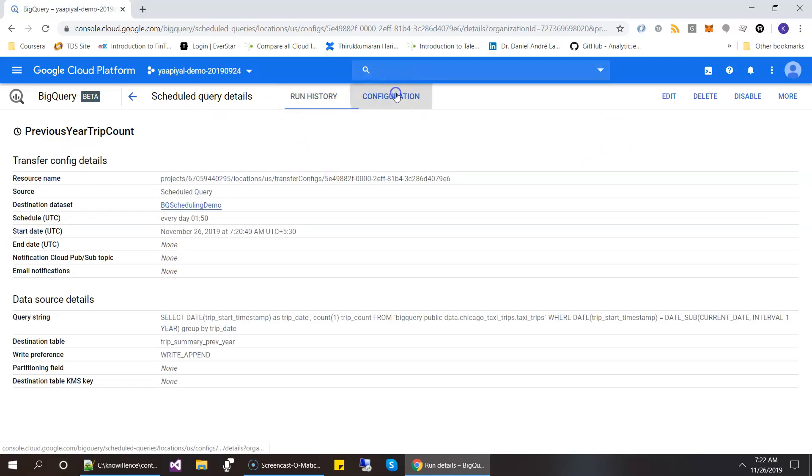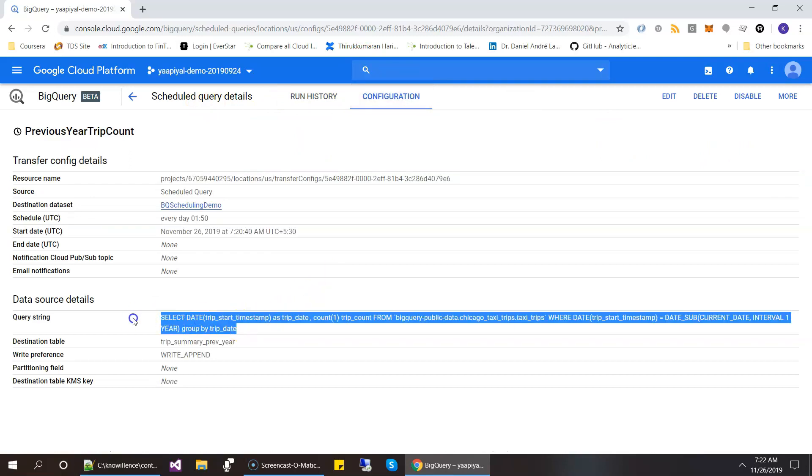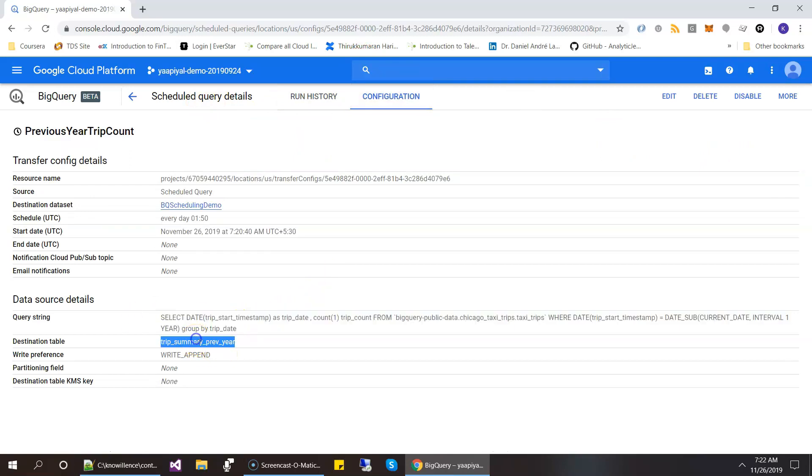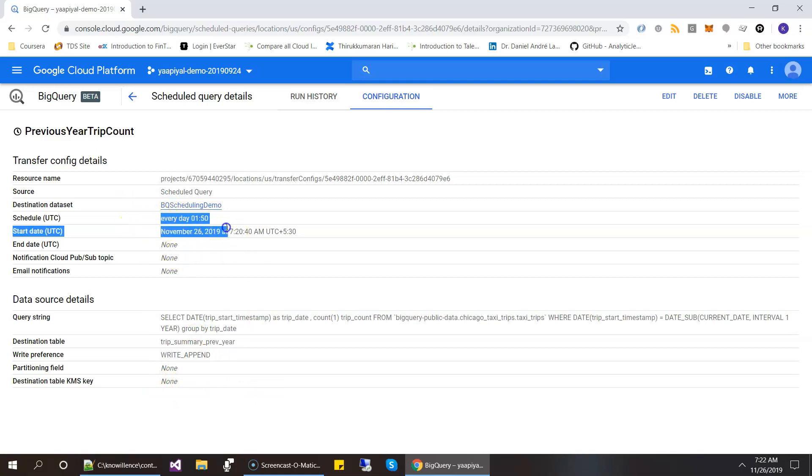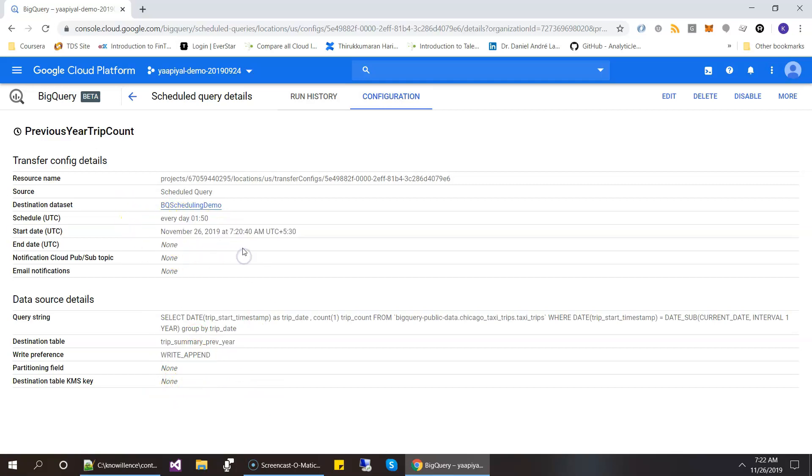And then in the configuration, this is where you can see the query, the destination table, preference, and partitioning if needed, and other things. And it also shows other details, when it's scheduled, and other things. So the start data.